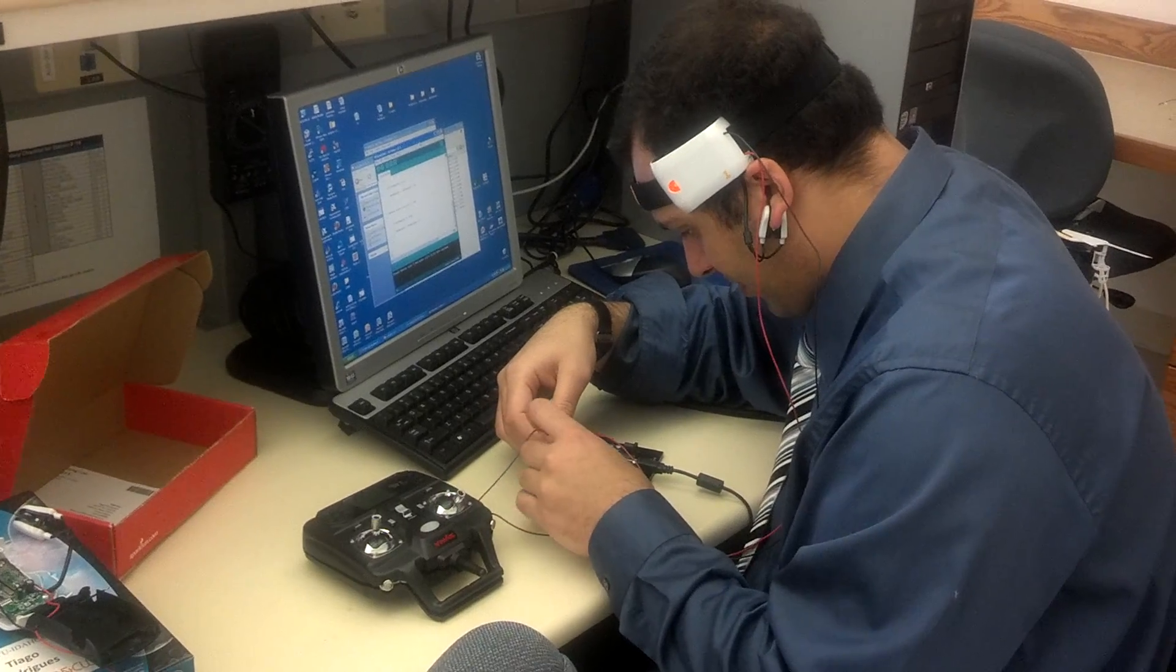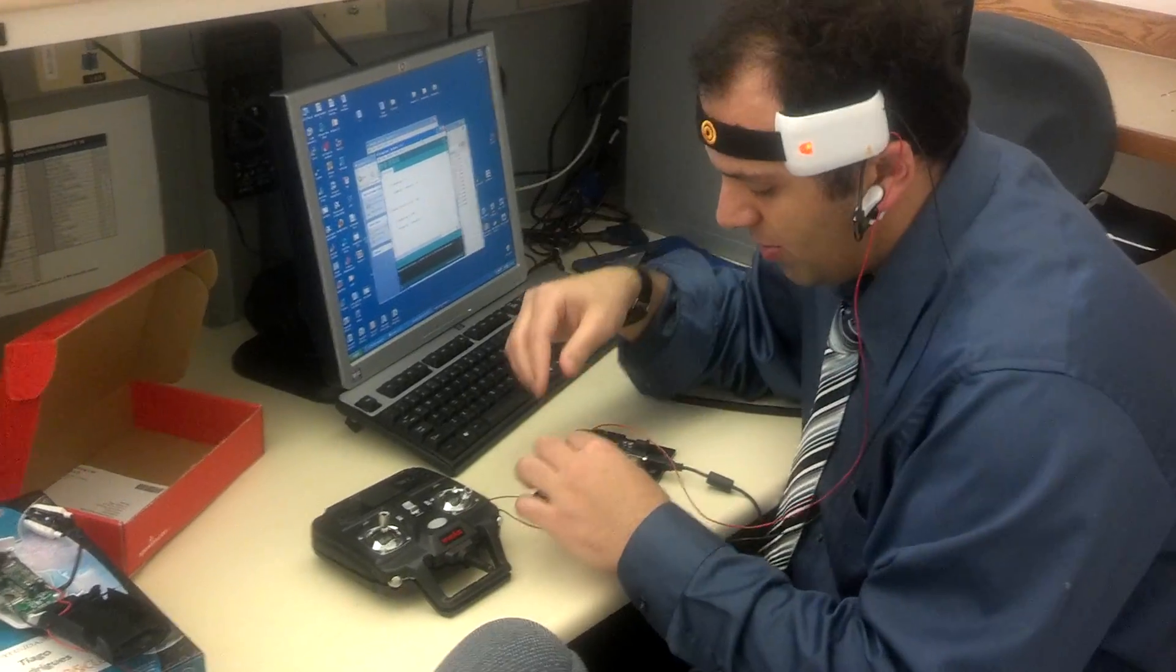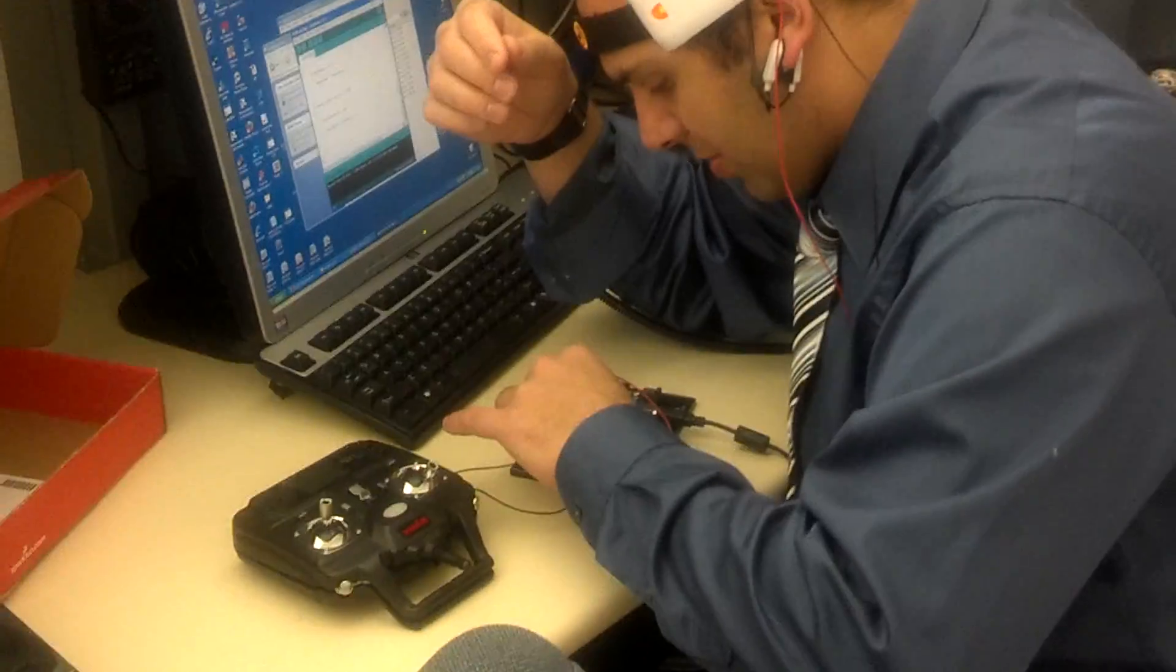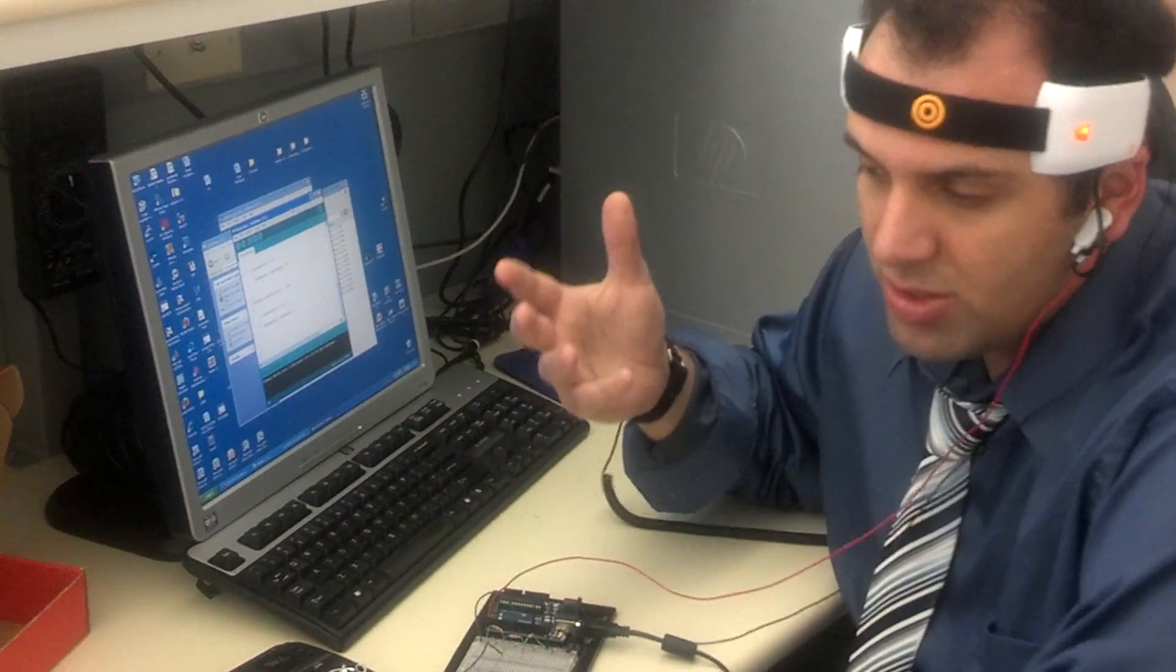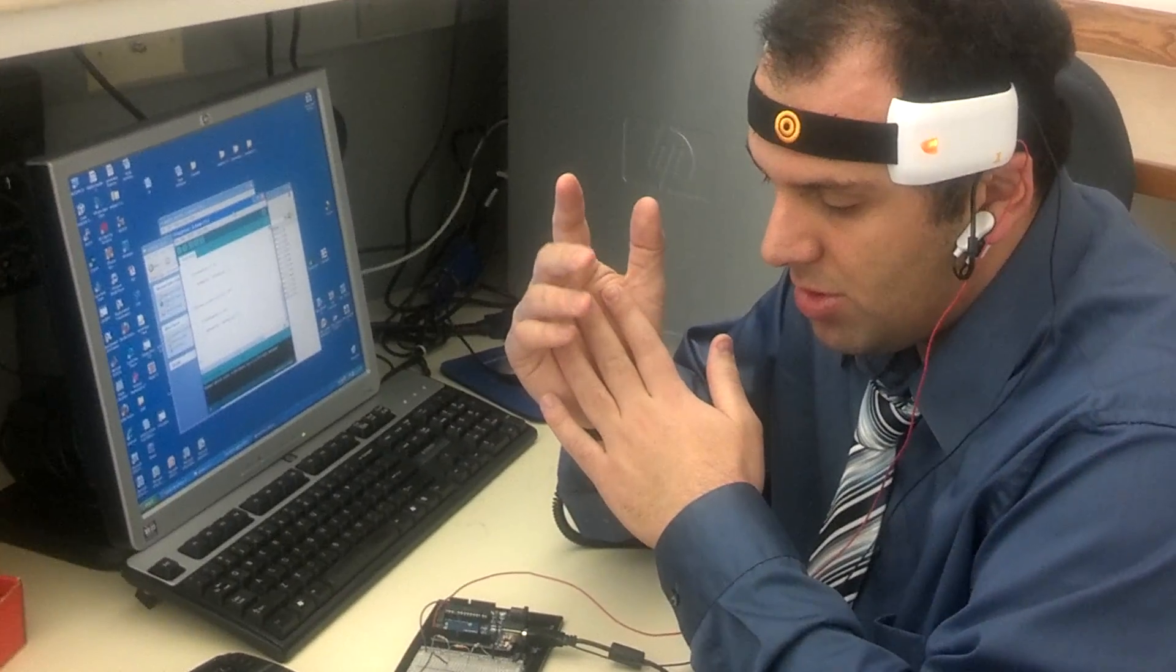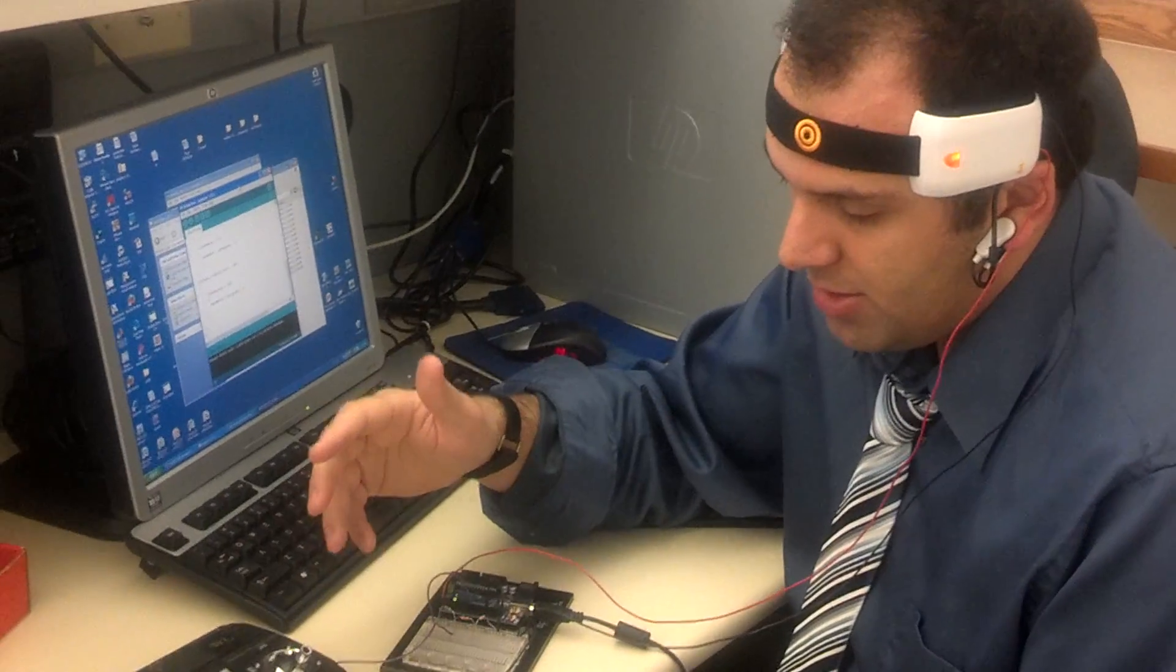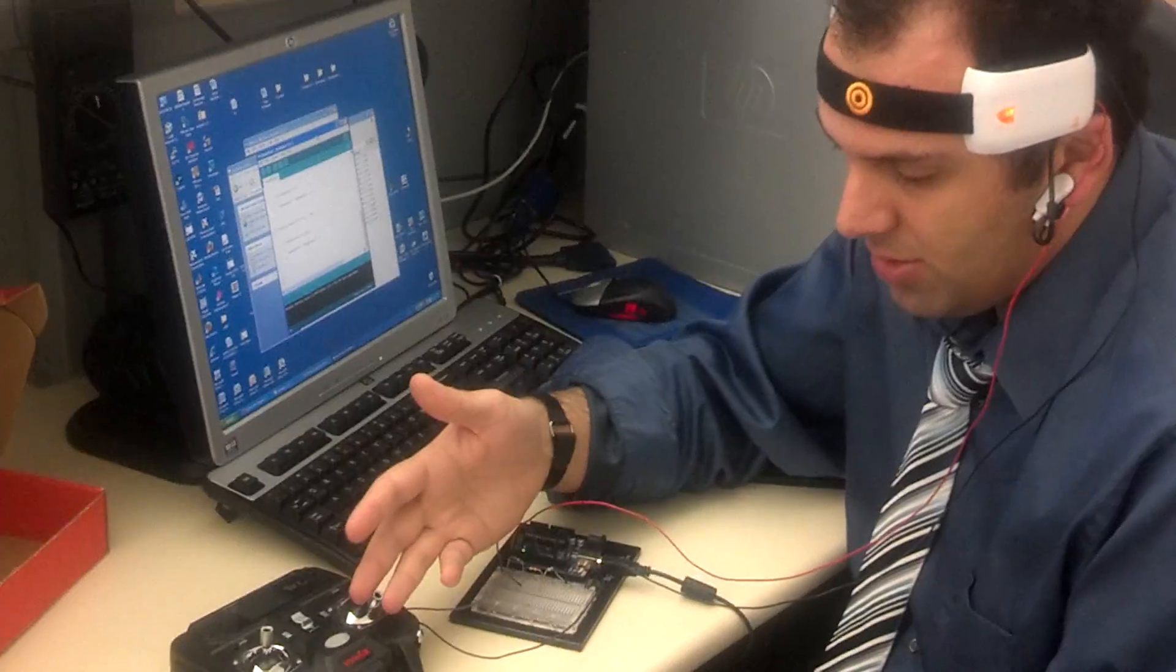It represents your brain waves and also your attention level. That's what I use for this project, your attention level. The more you concentrate, the more you focus, the more your attention level will rise. Then through my Arduino, it'll send a signal to the quadcopter RC and tell it to fly. When your attention level is lower, it sends a signal and tells it to quit.